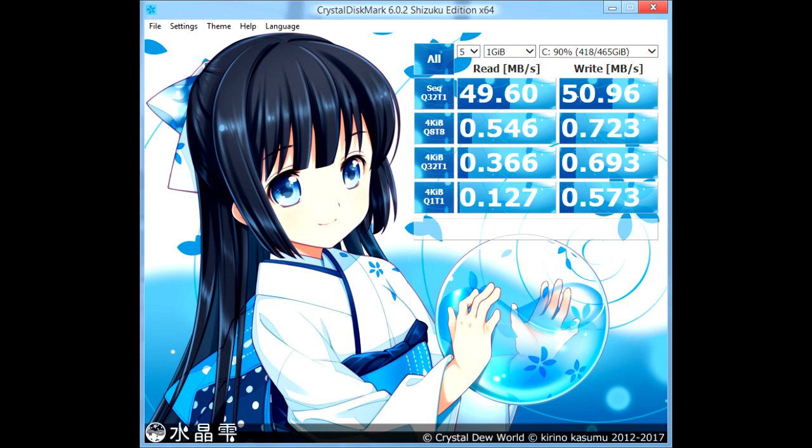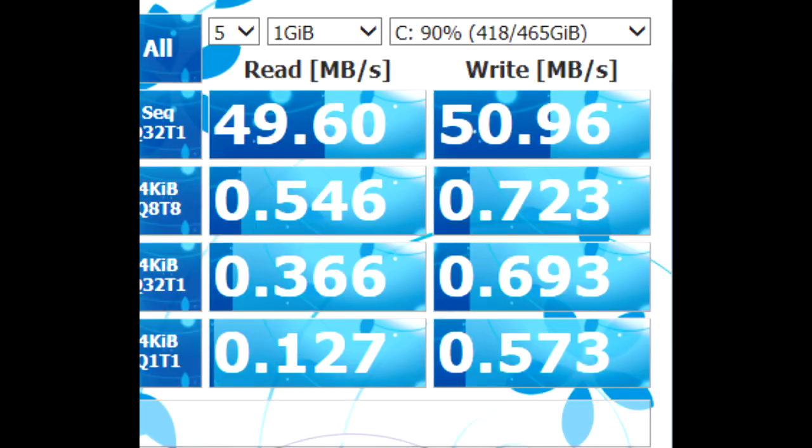Don't judge me. I use the CrystalDiskMark Shizuku Edition. Looking at CrystalDiskMark on a 500GB 5400RPM Samsung hard drive that was used in the same machine before. Look at that read and write speeds. It's so terrible.